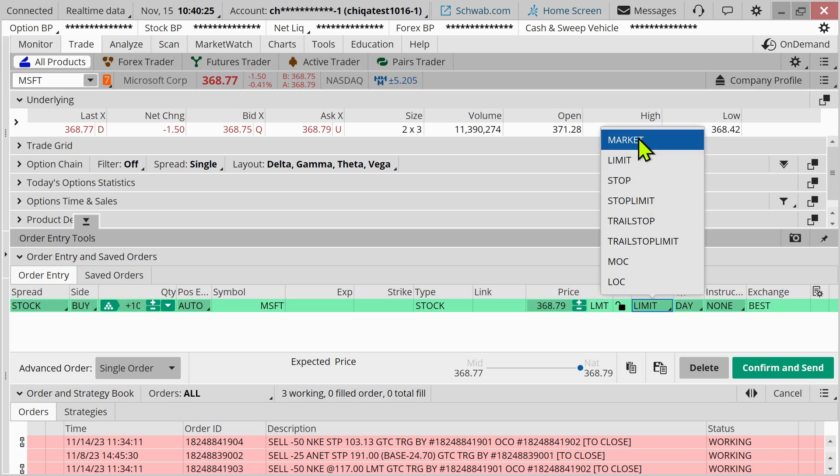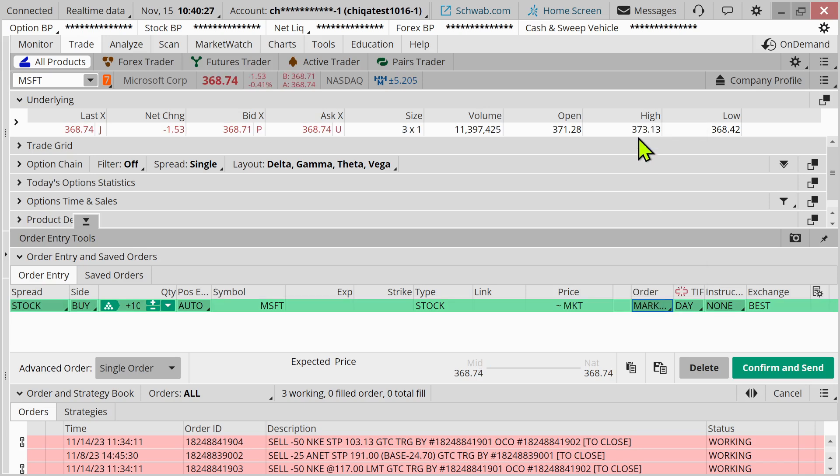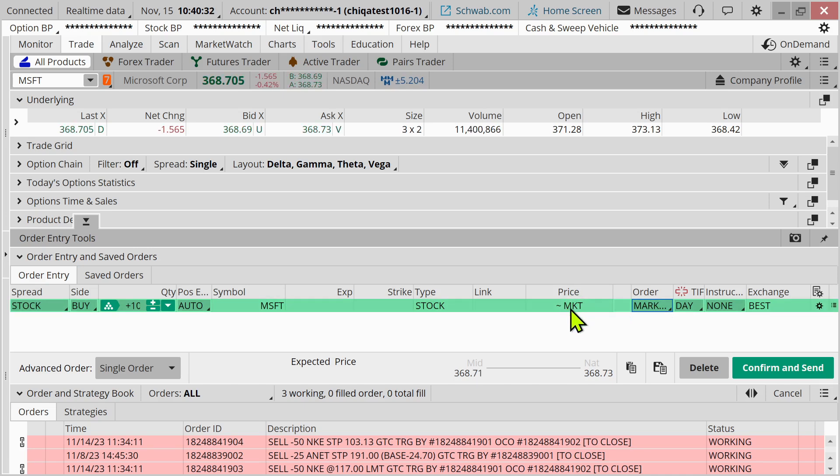I'm going to switch that to market. Now when we look at this, notice what happened. There is no price showing when I click on market order.